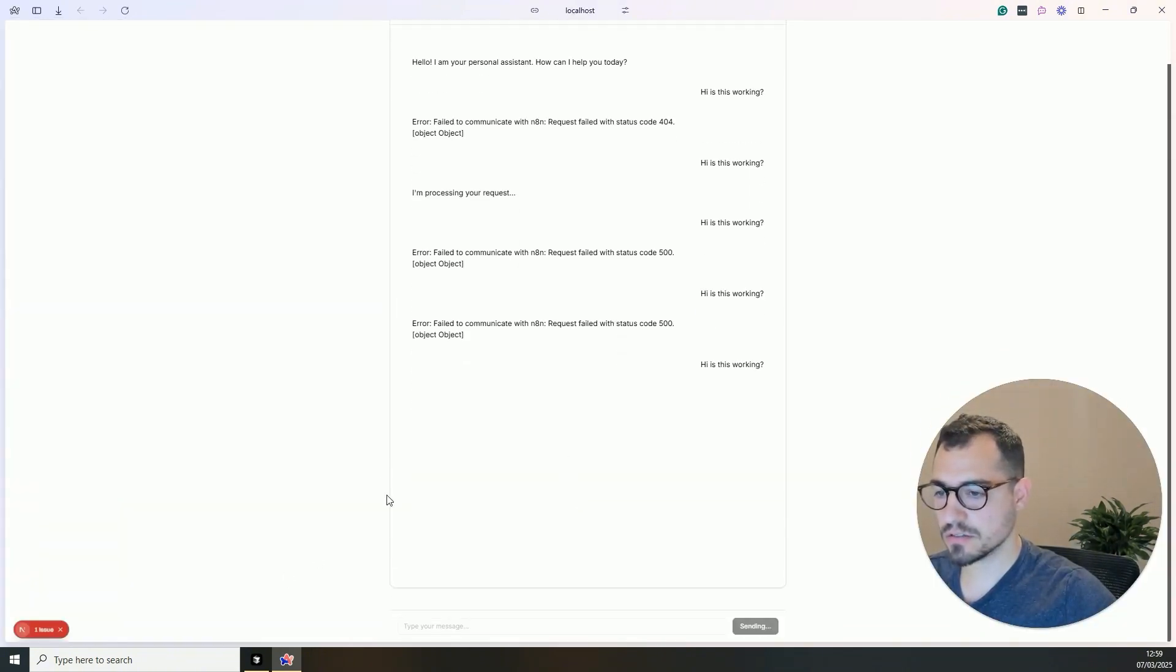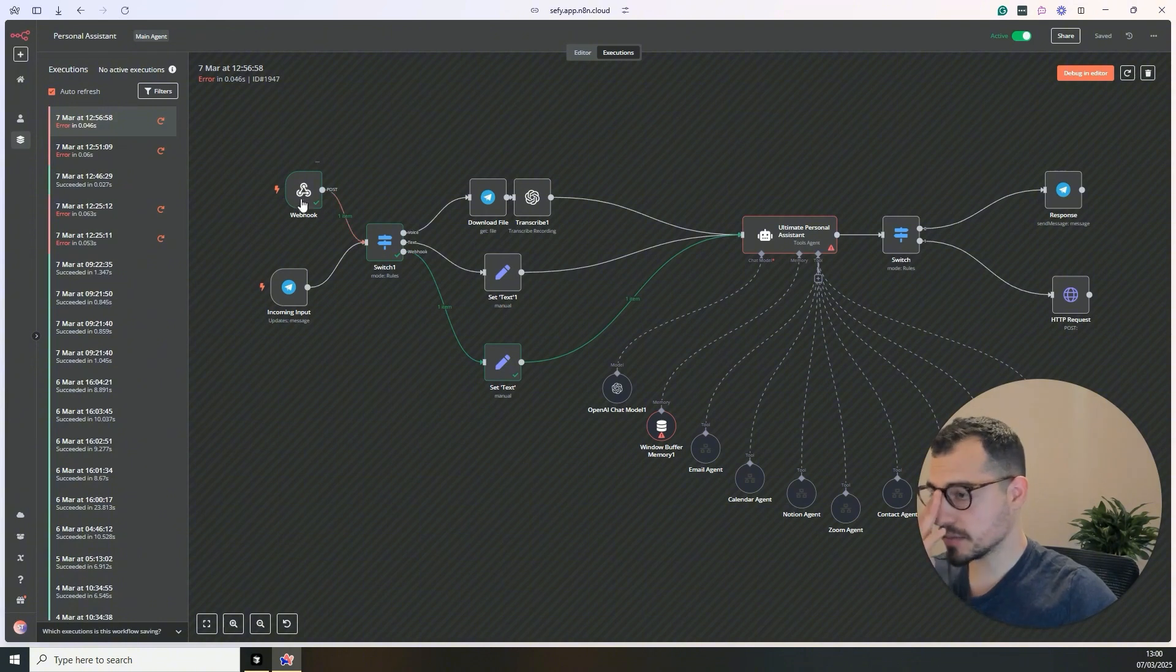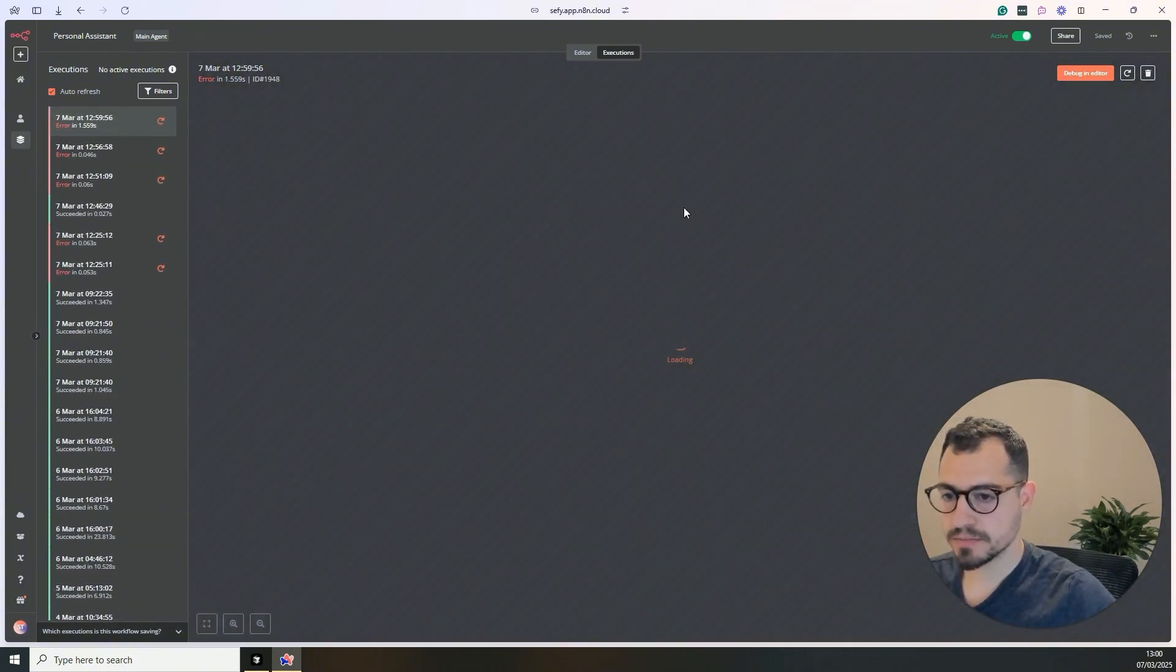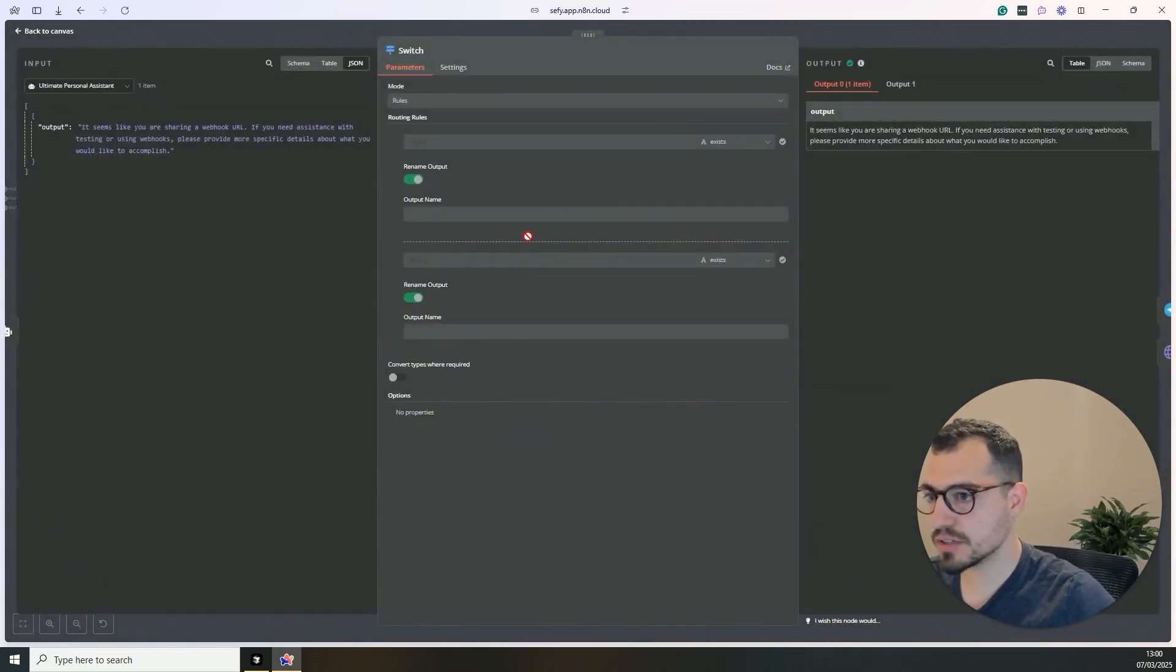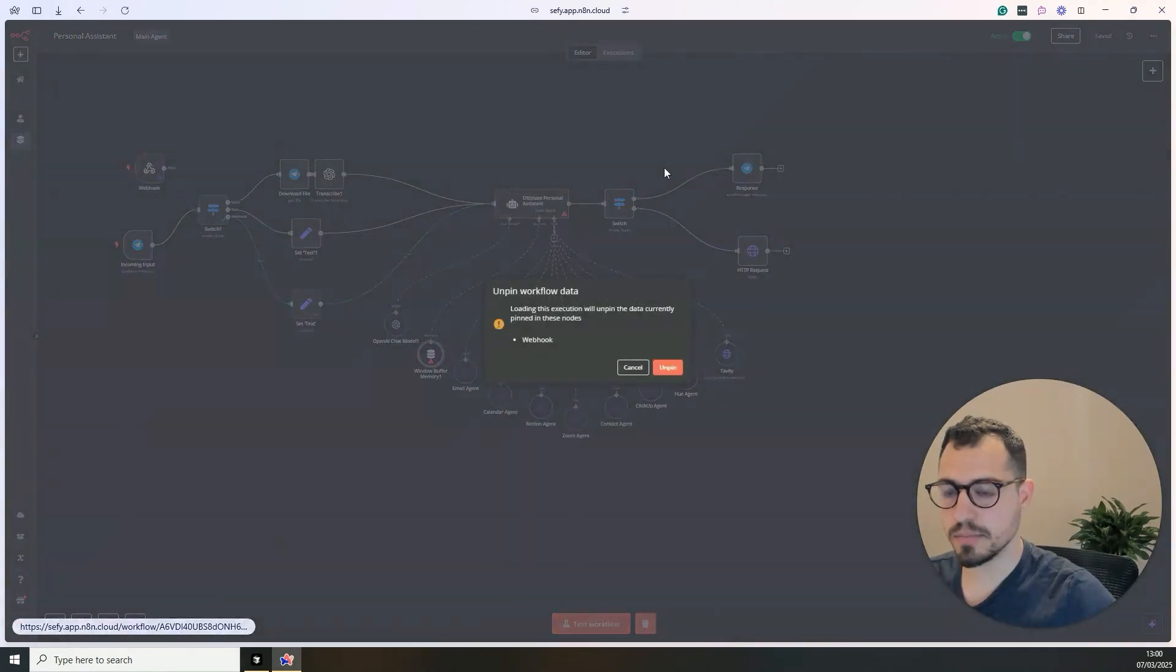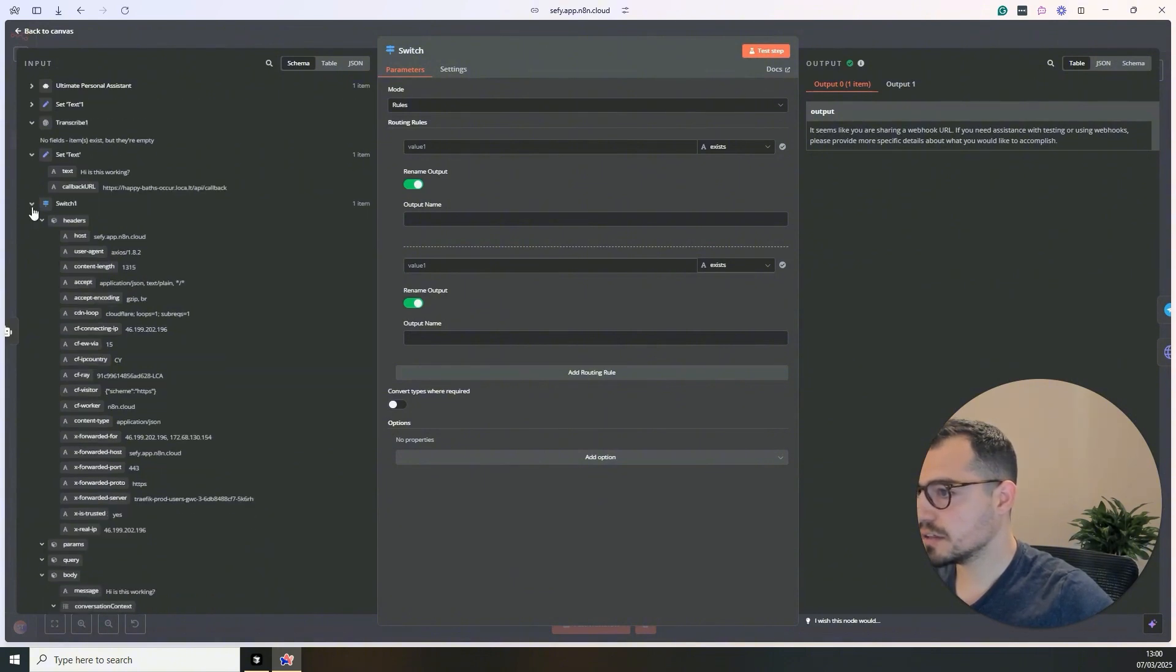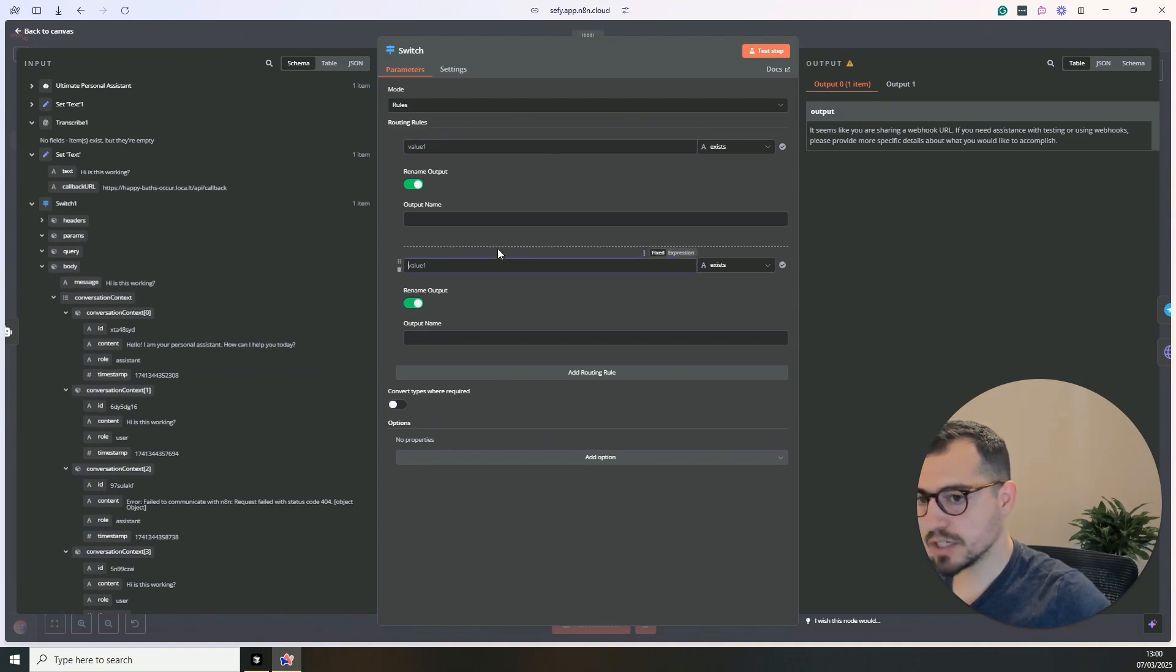Let's save it and then go to the assistant again. Hey, is this working? And we got another fail. Let's see what's the problem now. Okay. So it goes up until here, which is perfect for us. We just didn't define the output and input yet.